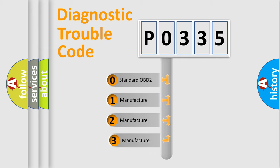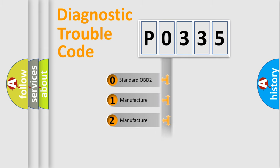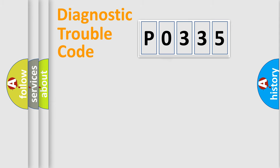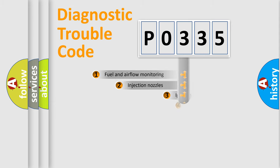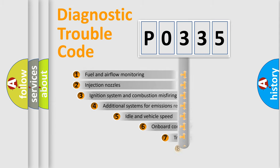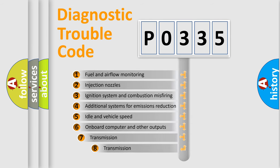If the second character is expressed as zero, it is a standardized error. In the case of numbers 1, 2, or 3, it is a manufacturer-specific expression. The third character specifies a subset of errors.